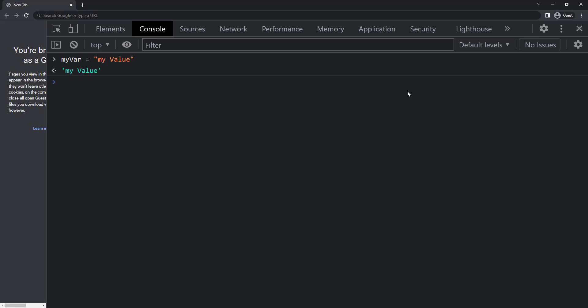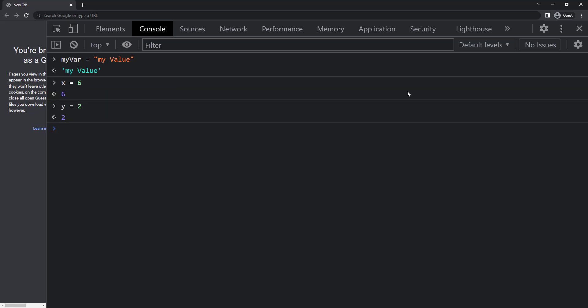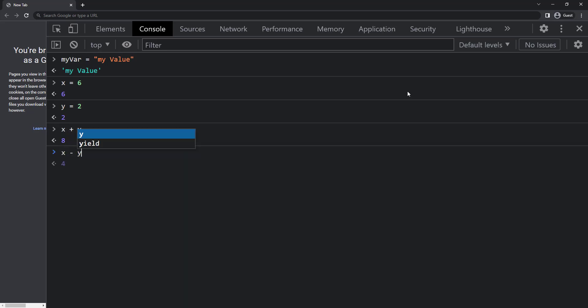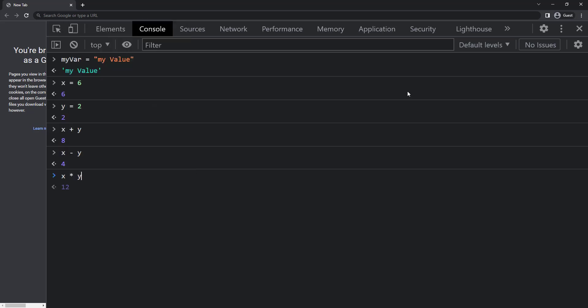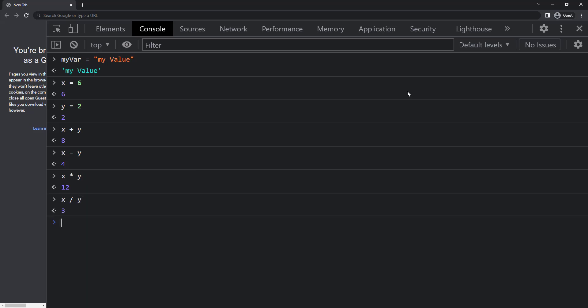Arithmetic operators are used to perform arithmetic calculations. Let me create two variables, x equal to 6 and y equal to 2. To add these two, I can use the arithmetic operator plus like this. So I can see the result 8. Similarly, to subtract, I can use the minus operator and I get 4. To multiply, I can use the asterisk and I can see 12. To divide, I can use the forward slash. So it gives me 3.